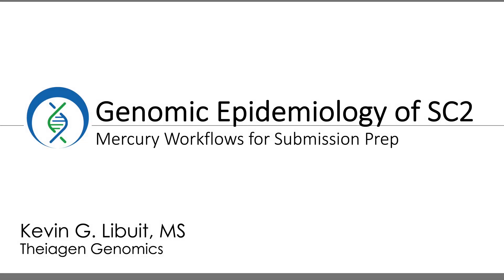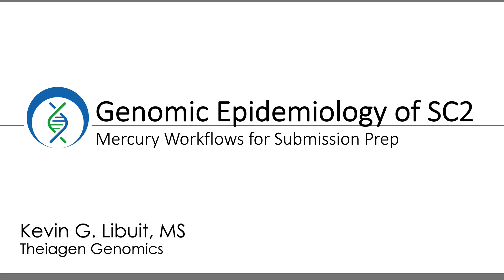All right, welcome everyone. My name is Kevin Libwitt and this is another video for our series of training materials for Theiagen's Terra workflows for SARS-CoV-2 genomic analysis. Today's video is a continuation from our overview of the Mercury workflows. If you haven't watched that video, I highly encourage you to do so to get an overall understanding of the workflows, because in this video we'll be doing a walkthrough tutorial on how to use the Mercury single-end prep workflow. A link to the Mercury overview video is available in the description below.